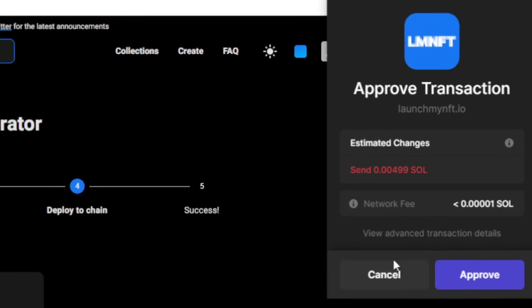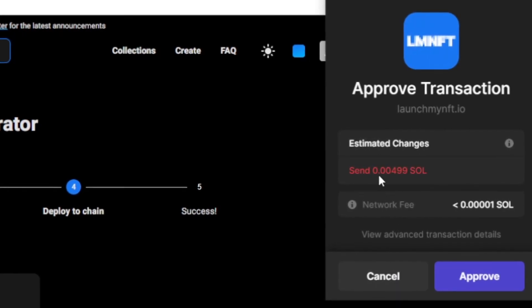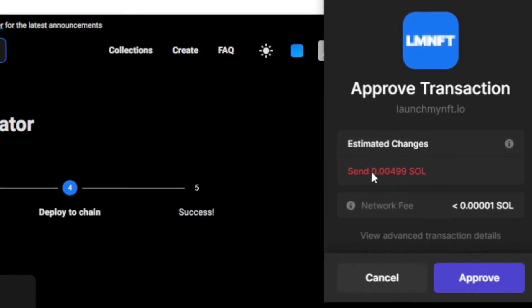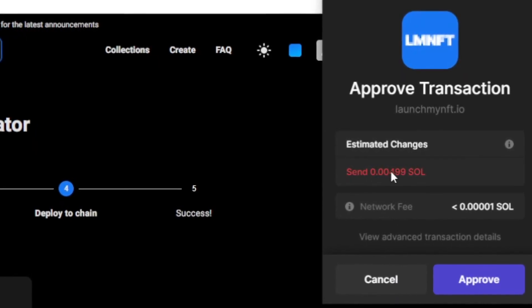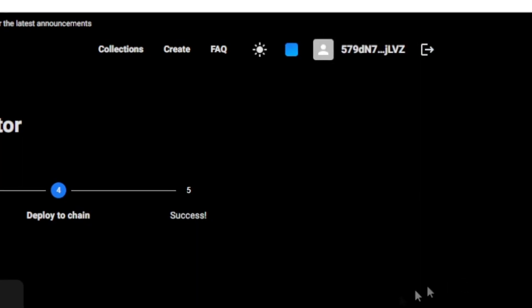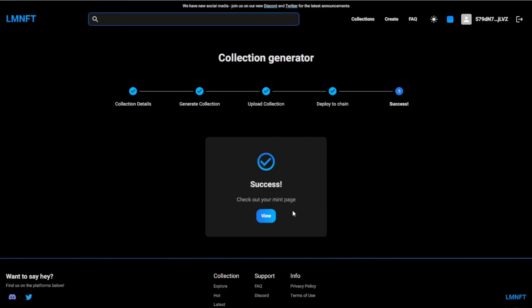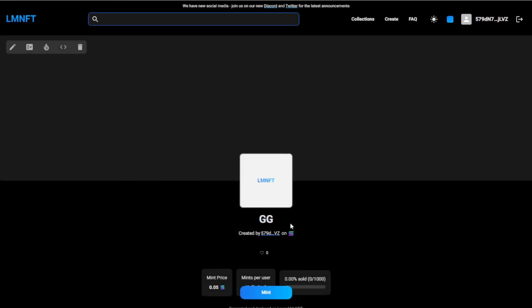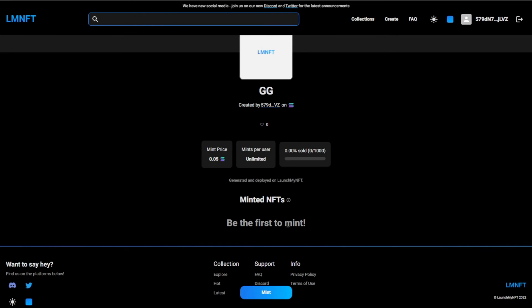Now we can deploy it on the chain. Just had to log in, and then it says right here how much it's going to cost. Approve that, success, check your mint page. And there we go.